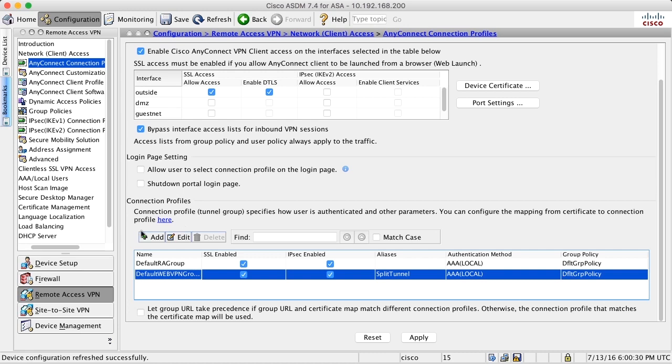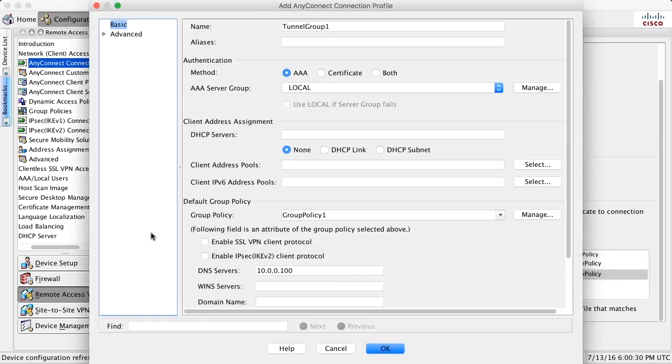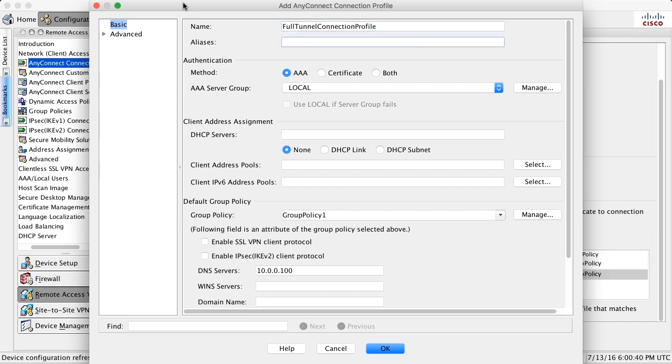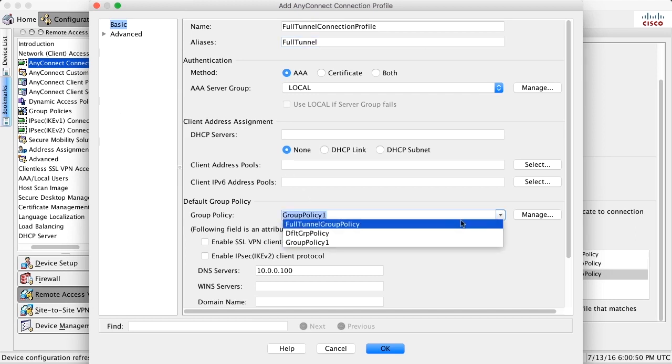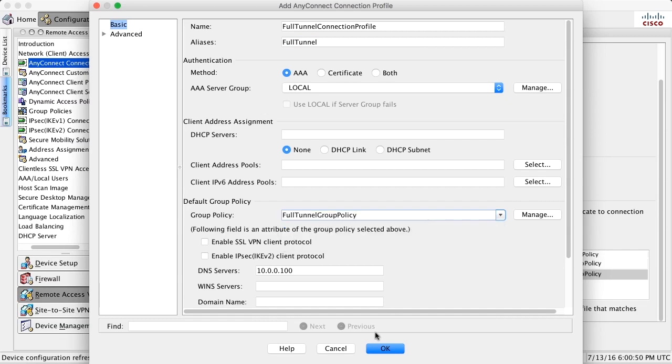So what we do is that we create another connection profile. Let's say full tunnel connection profile. And we create an alias. I will soon explain why. Full tunnel we say. And we say that the group policy for that connection profile is the full tunnel group policy.